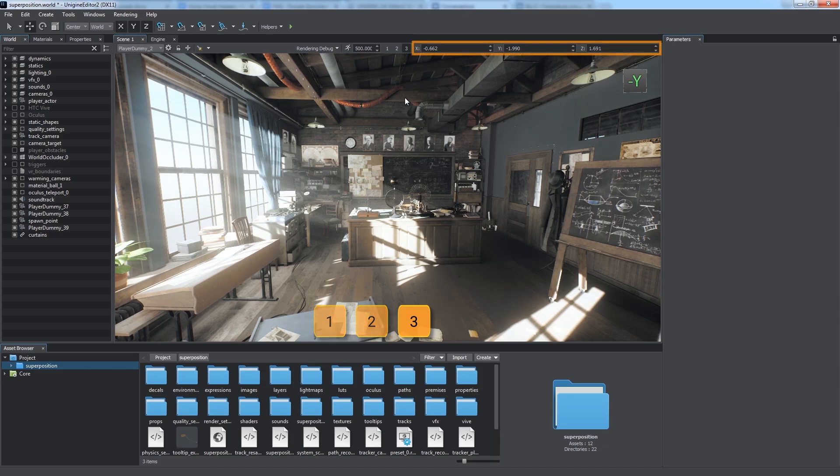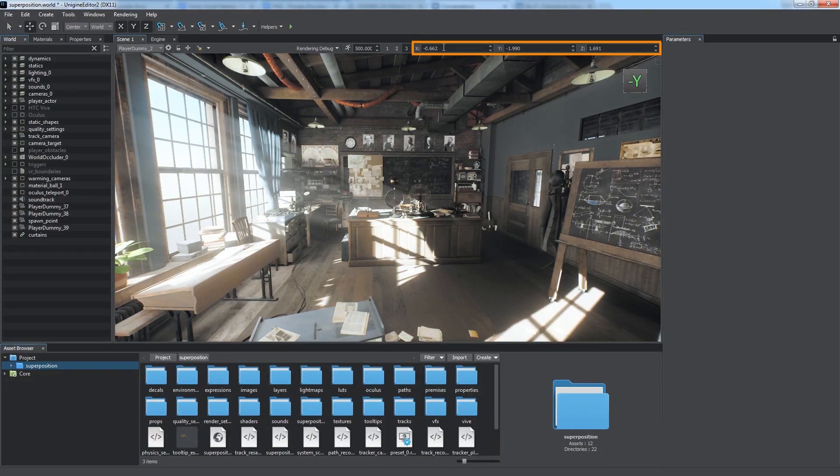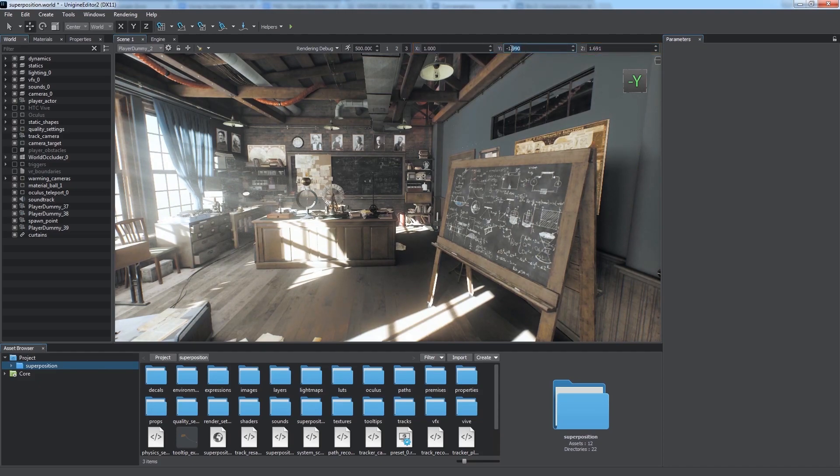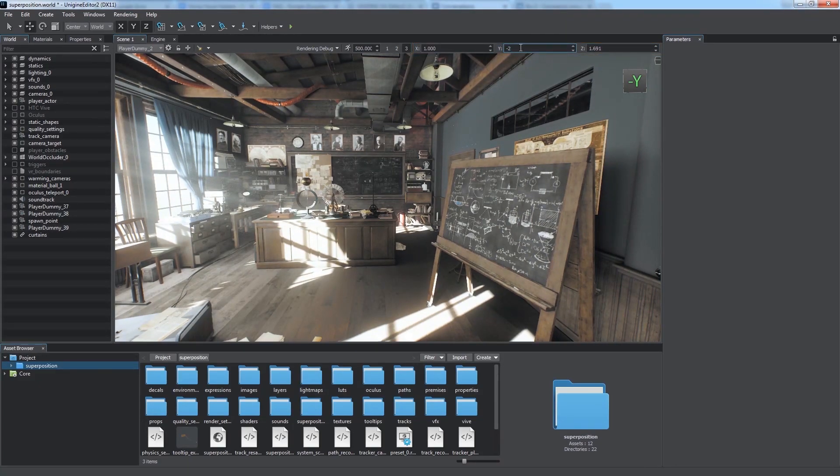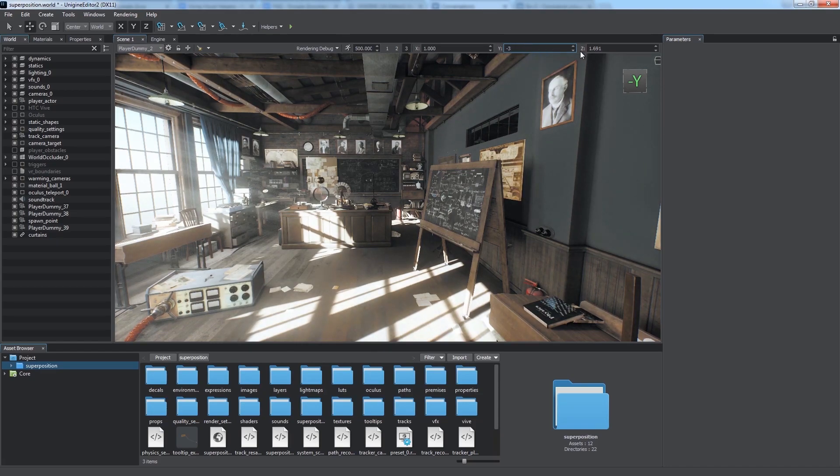The right part of the navigation panel displays the coordinates of the current camera position. We can set it up precisely by entering the values of X, Y and Z coordinates.